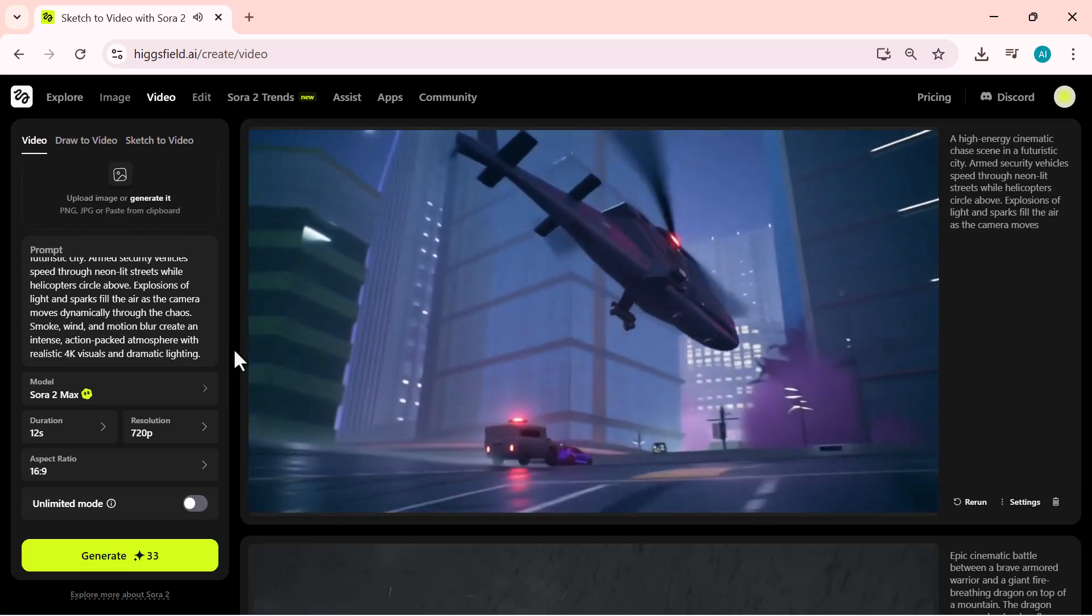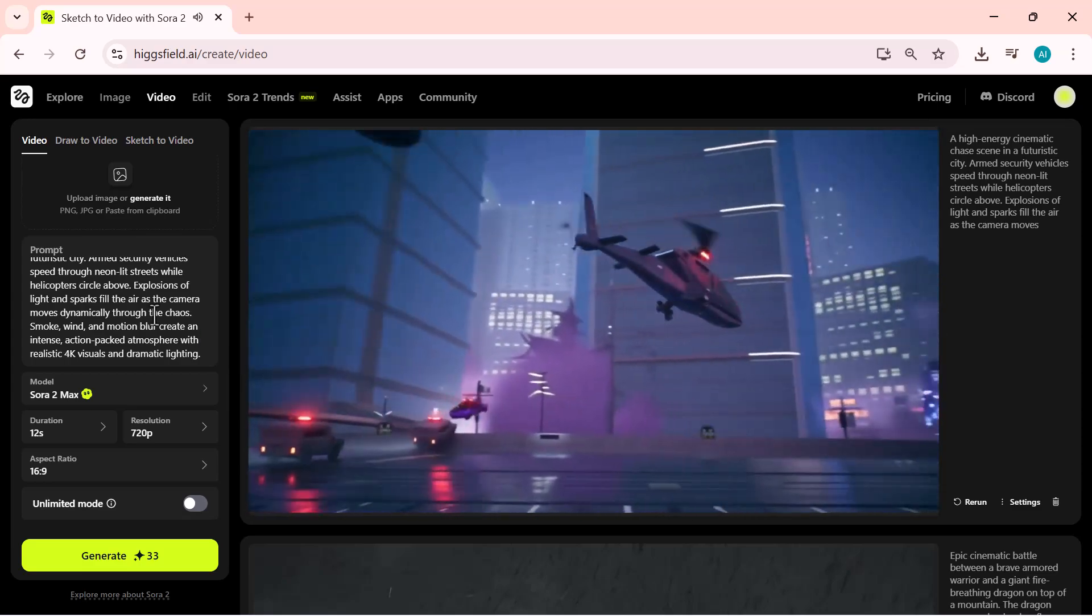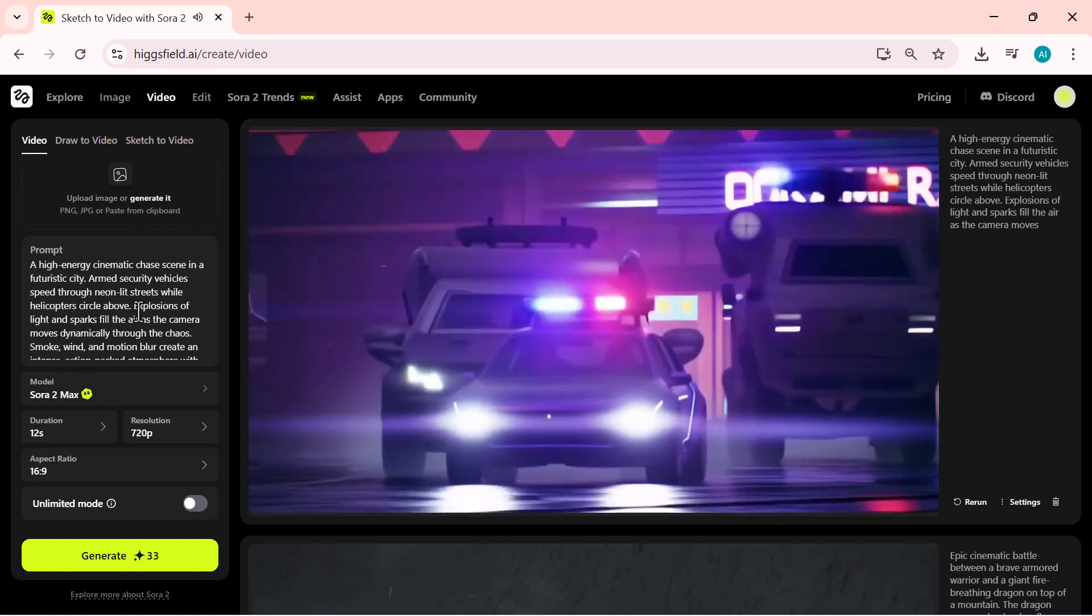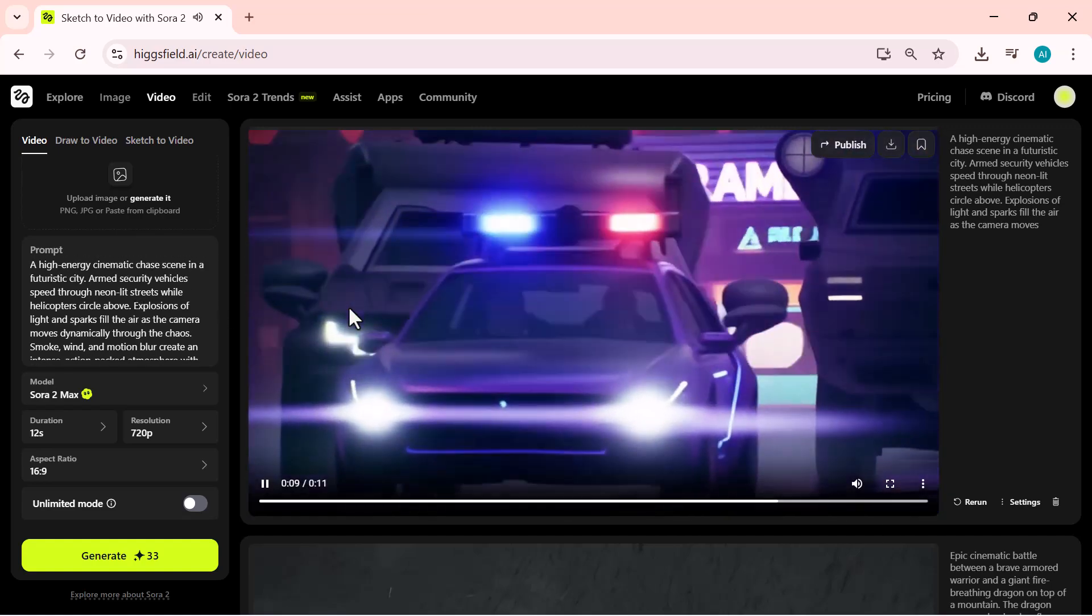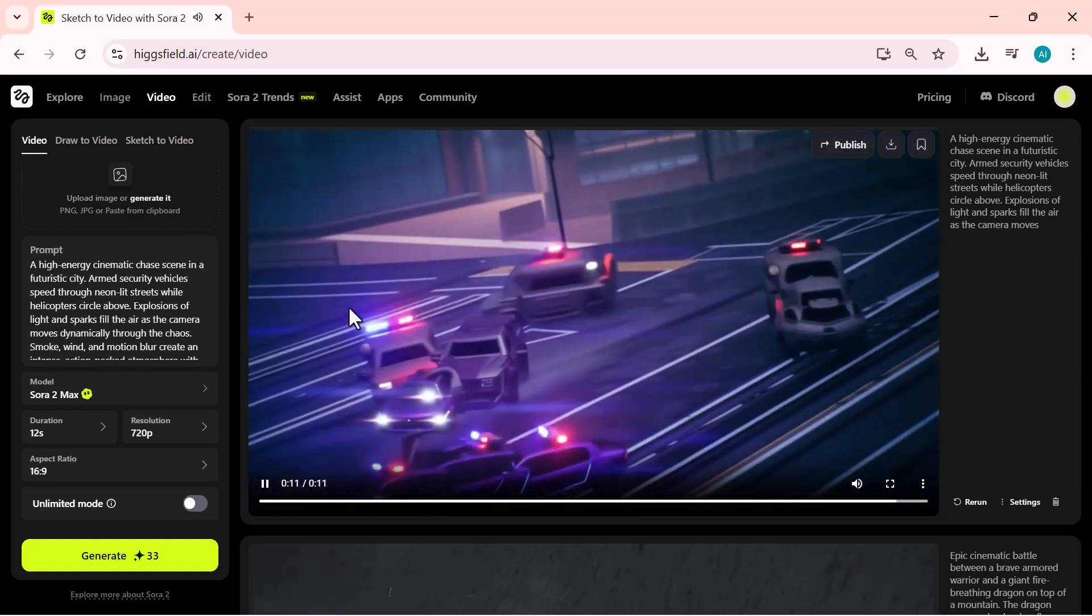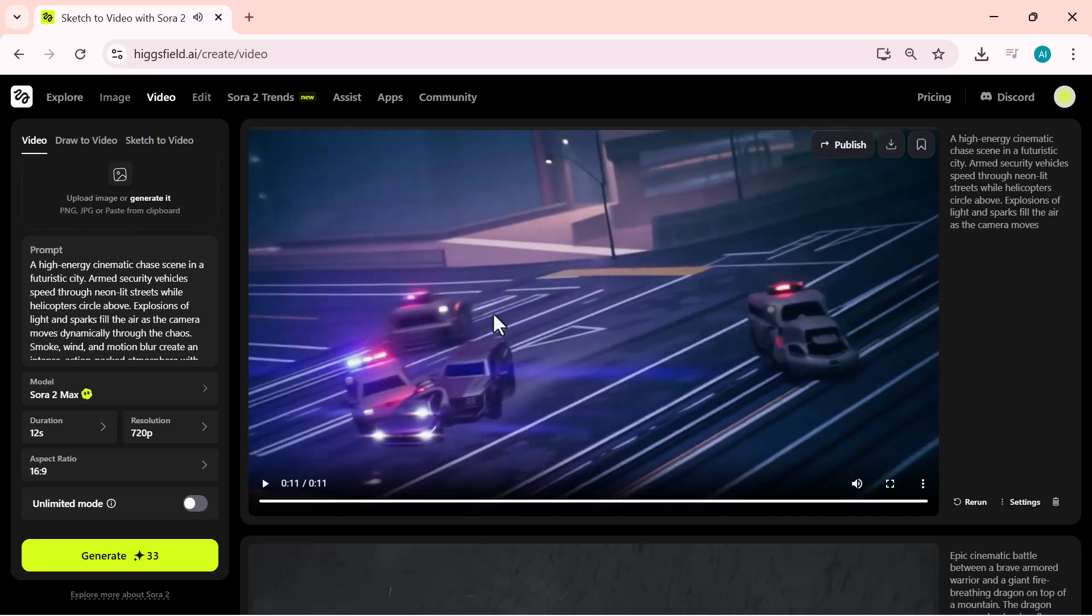Target vehicle heading east on Dencho Avenue. All units, maintain visual. Keep weaving! Stay tight, don't lose them. The output is simply breathtaking. Cinematic, detailed, and ultra-smooth.